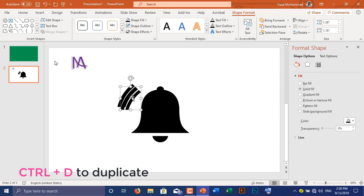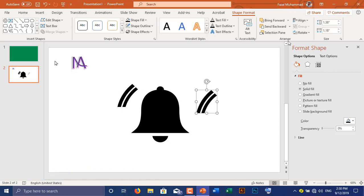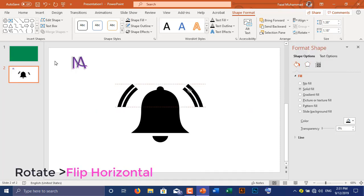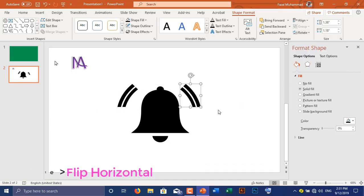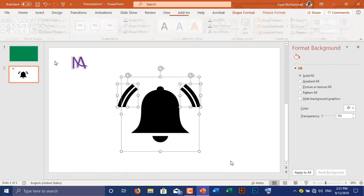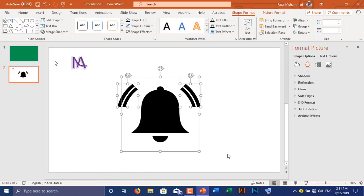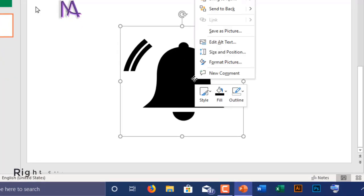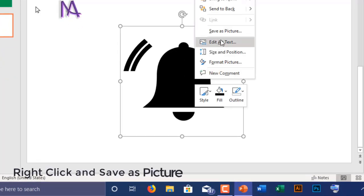Select both chosen pieces, go to Shape Format, select Merge Shapes and choose Union. Press Ctrl+D to duplicate, go to Rotate and choose Flip Horizontal. Select all three shapes and press Ctrl+G to group them together. Right-click and save as a picture.